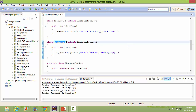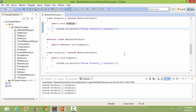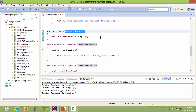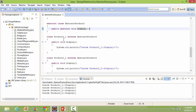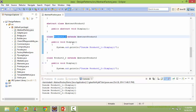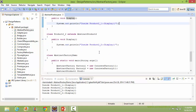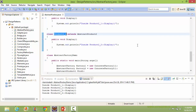Here is the class Product1_2, derived from class AbstractProduct2, which has an abstract method display that will be implemented in its derived classes. Here is the class Product2_1, derived from class AbstractProduct2 — it implements the method display.